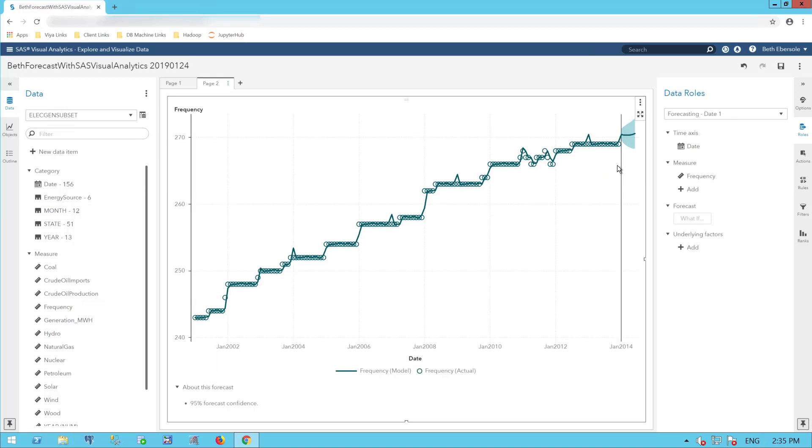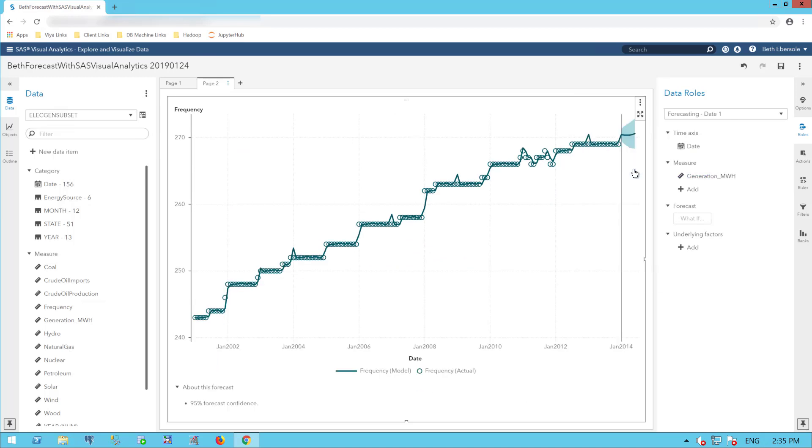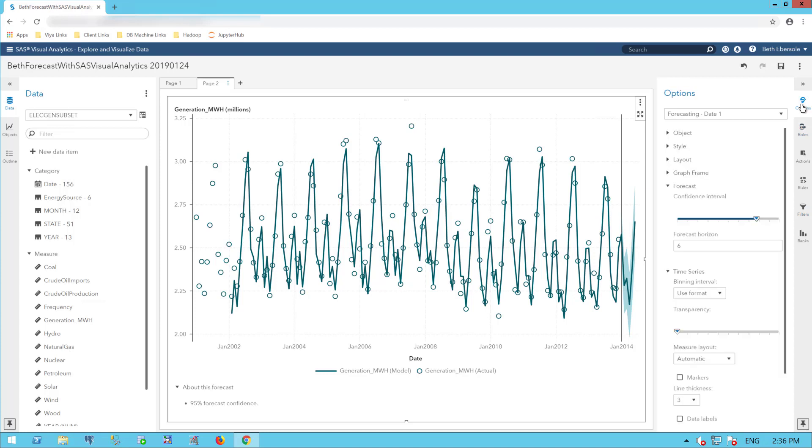For my measure, I'm going to include my generation in megawatt hours. The hollow circles here are the actual data and the green line is the model that's been created. To the right of January 2014 is my forecast. This data set ended January 2014. I'm going to extend that forecast.